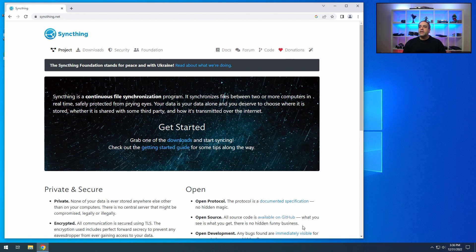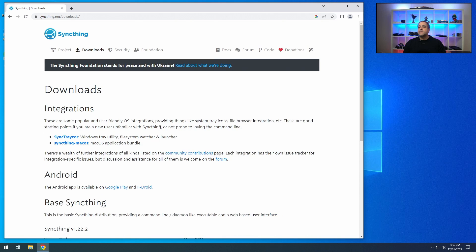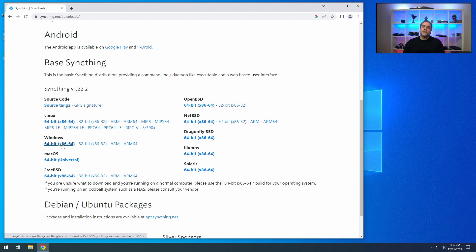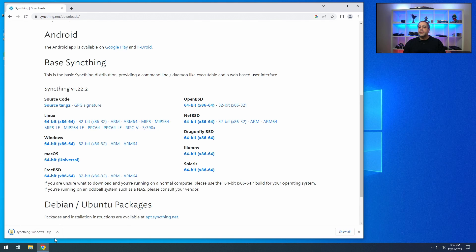To start, you're going to need syncthing.net. You're going to need to download this — the Windows edition since that's what I'm doing. This version is supported through a bunch of different ways. We're going to do a Windows to Windows system, so we're going to download Windows.